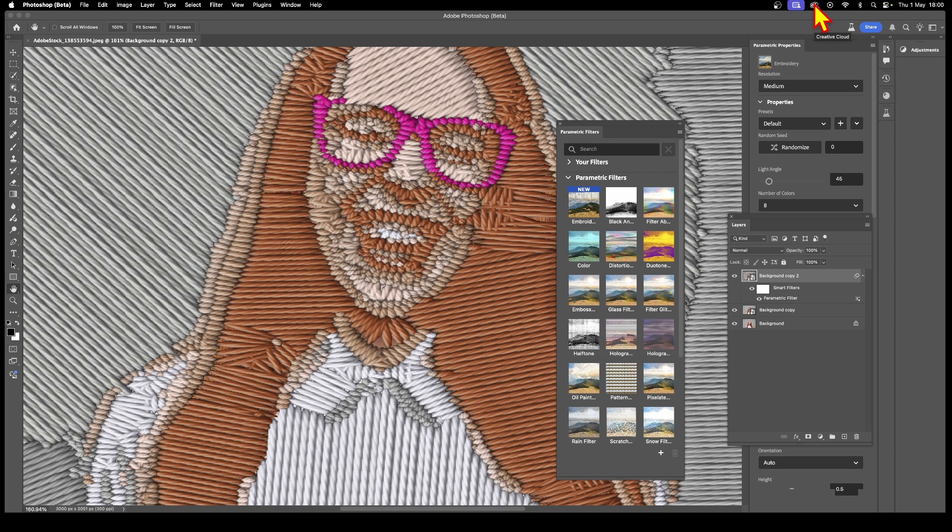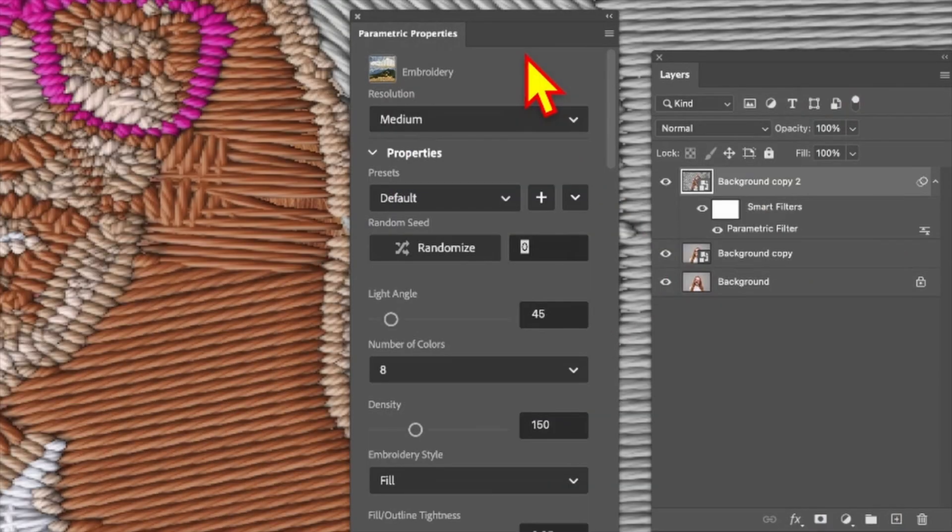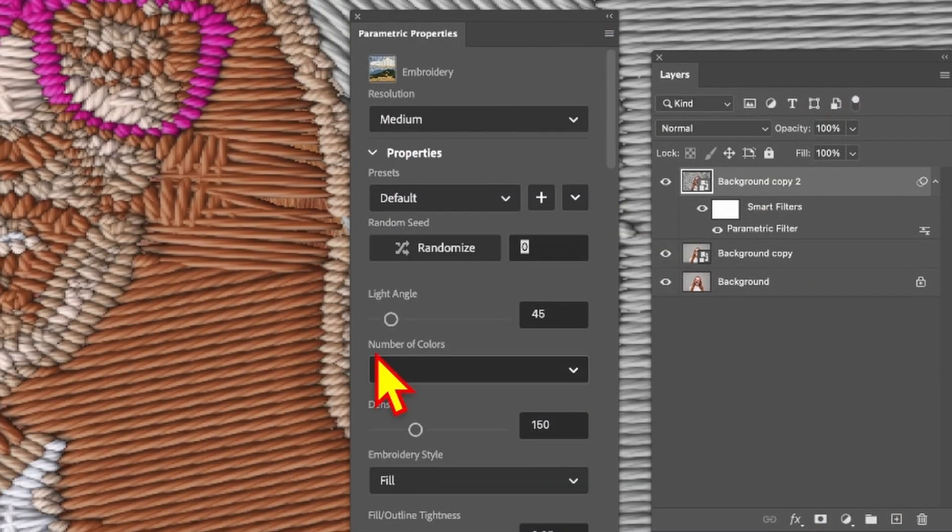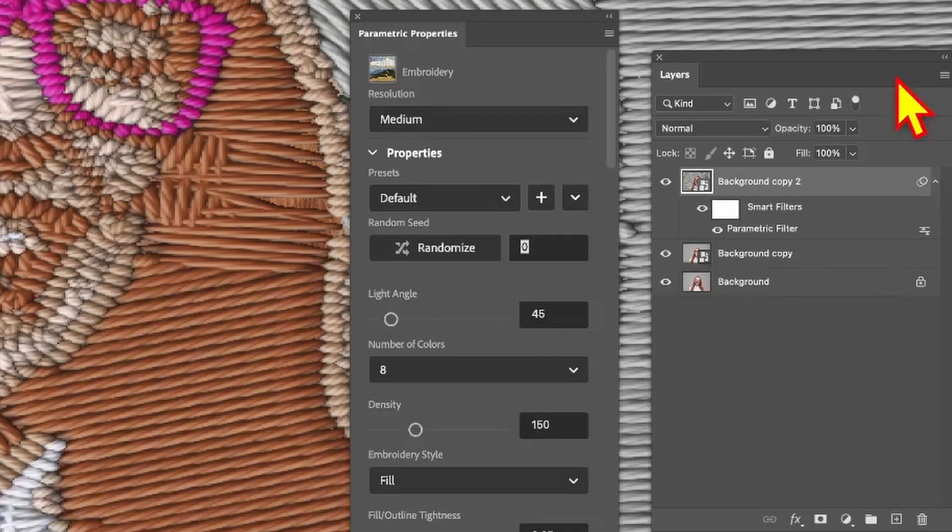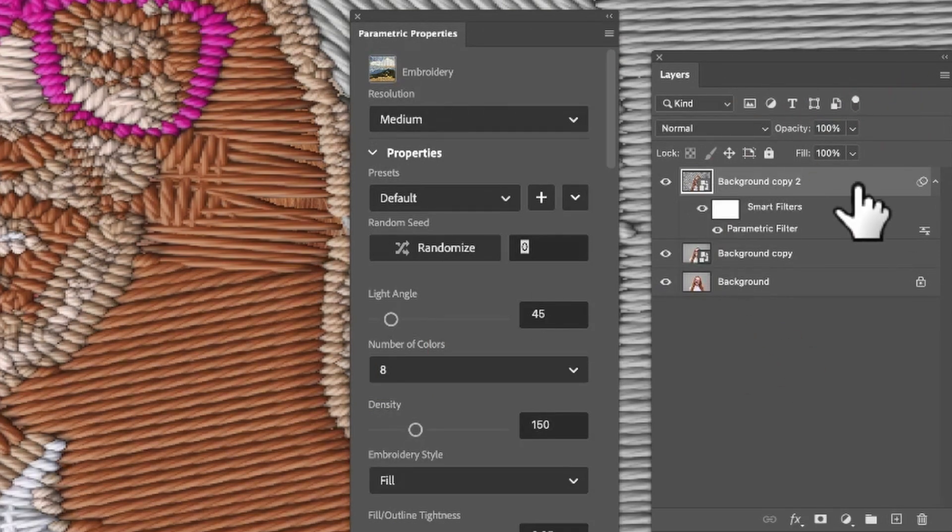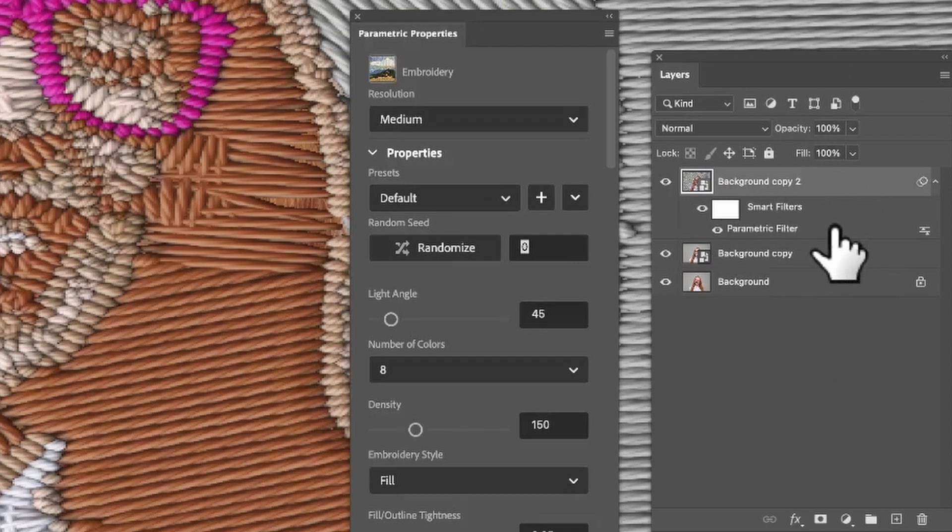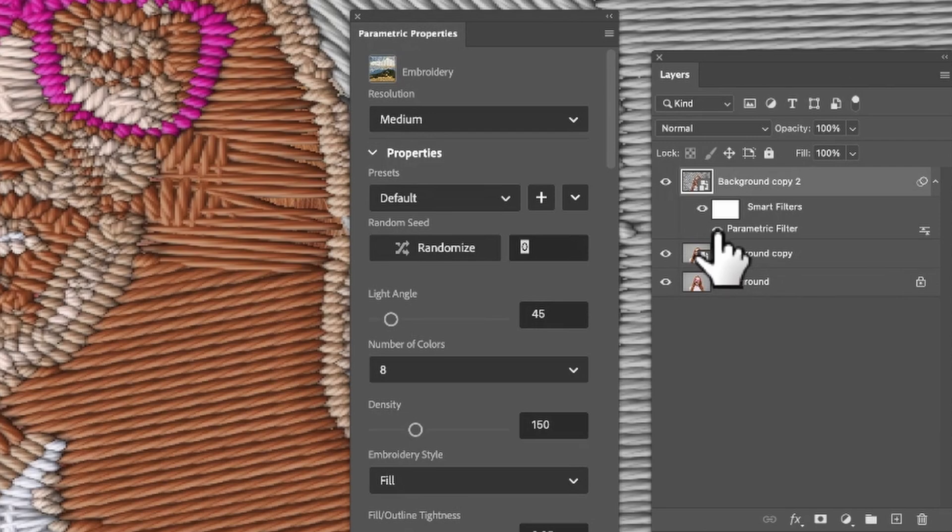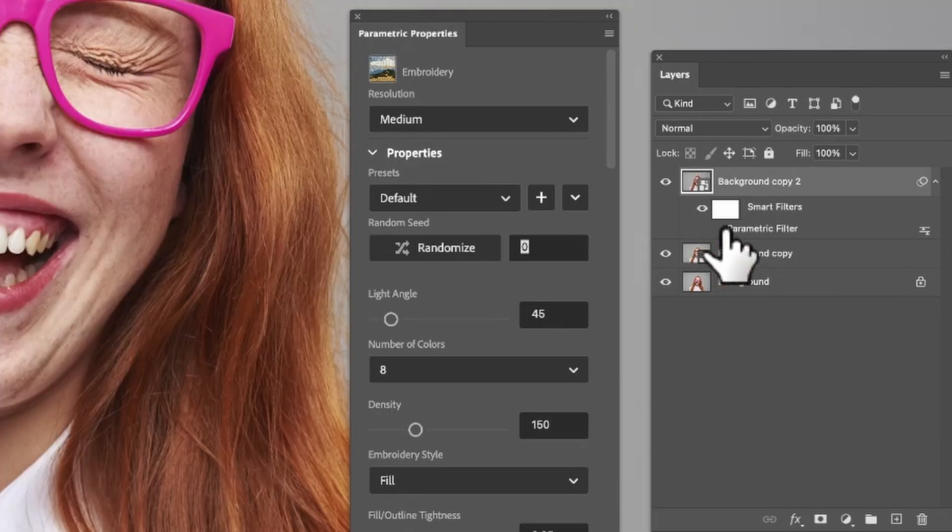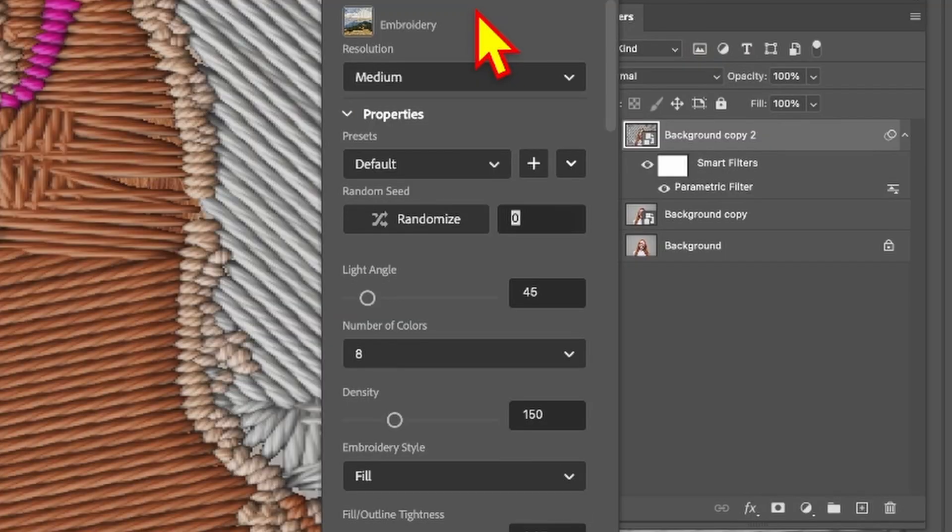The first thing you'll see is the parametric properties. There's a lot of options in this. In the layers you'll notice you get a background copy created from your image, a smart filter, and parametric filter. If you want to remove it, simply click and it's gone.